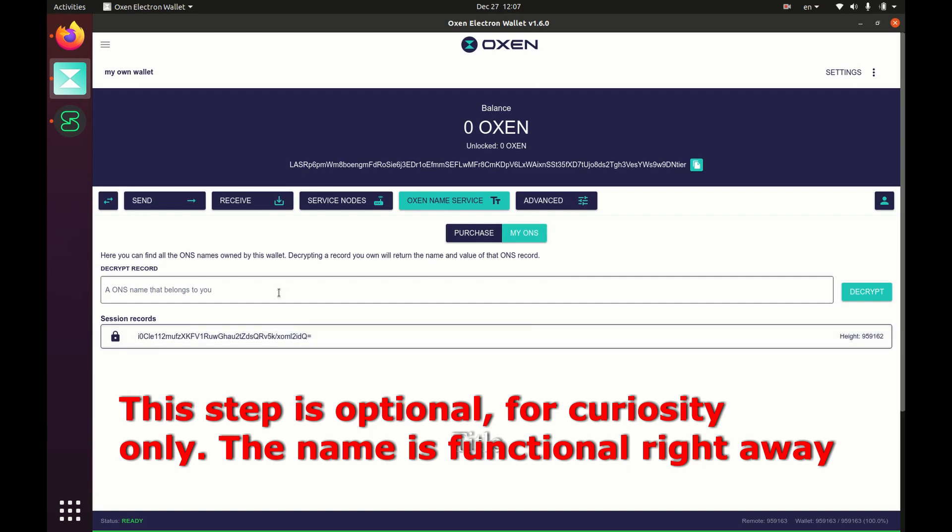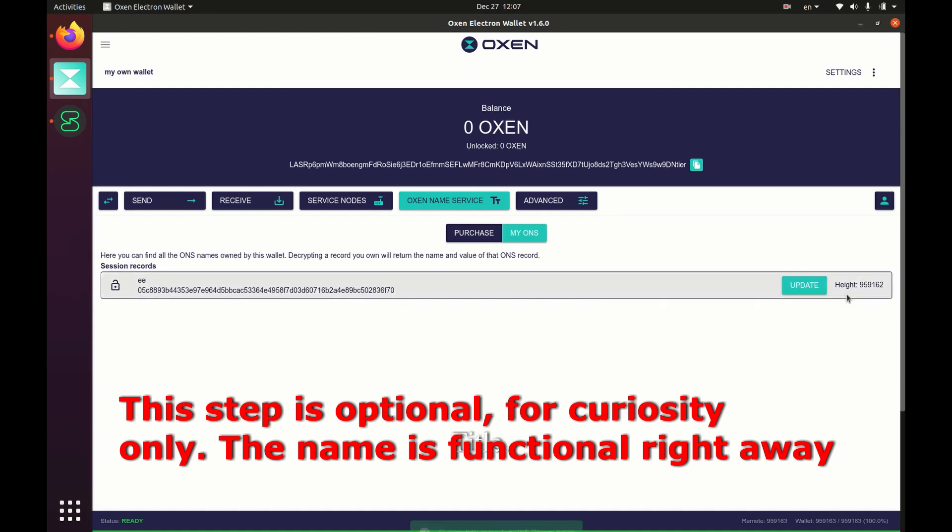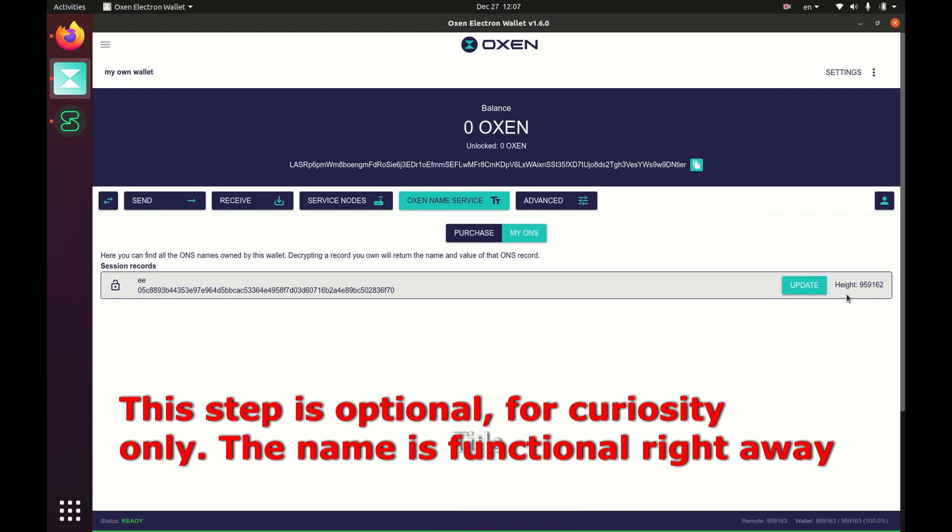But as you notice, it's encrypted, so you need to decrypt it. So you type in the name that you purchased in here and then click decrypt. And boom, there it is, it was successfully decrypted.